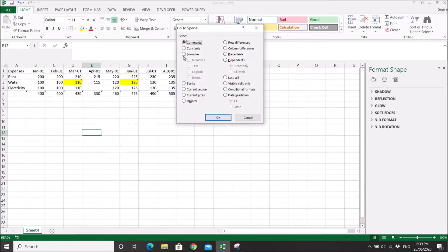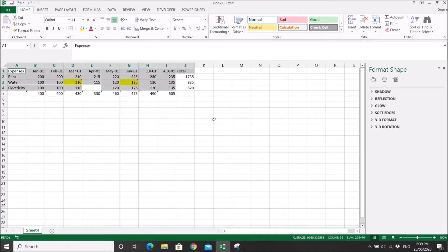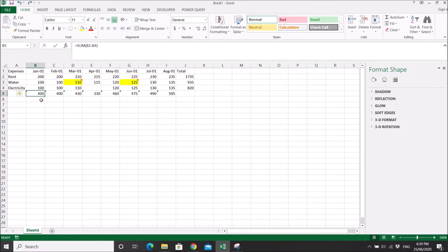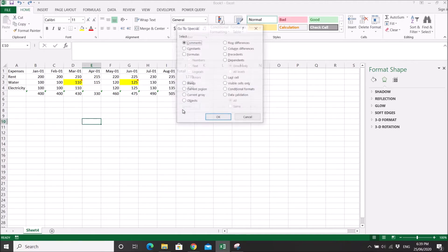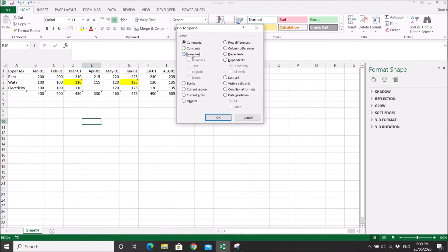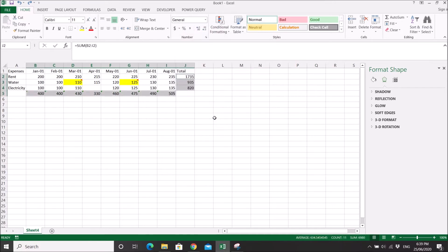Then you have constants. These are all constants because there's no formula in these fields. These are the fields that have formulas. So you can Ctrl+G, special, formula, then you can pick all the formulas.